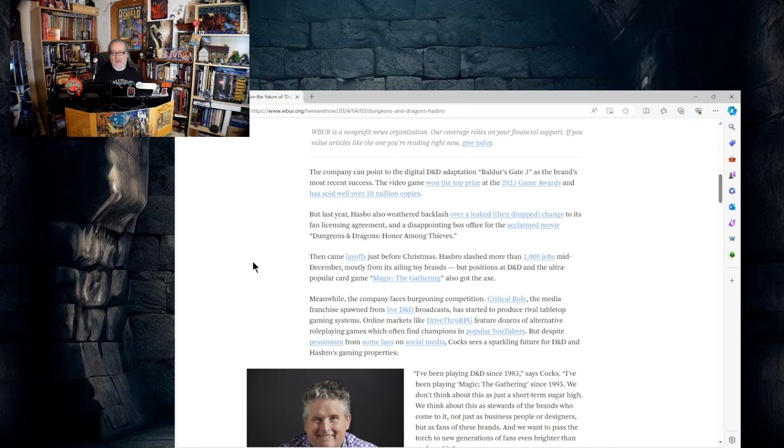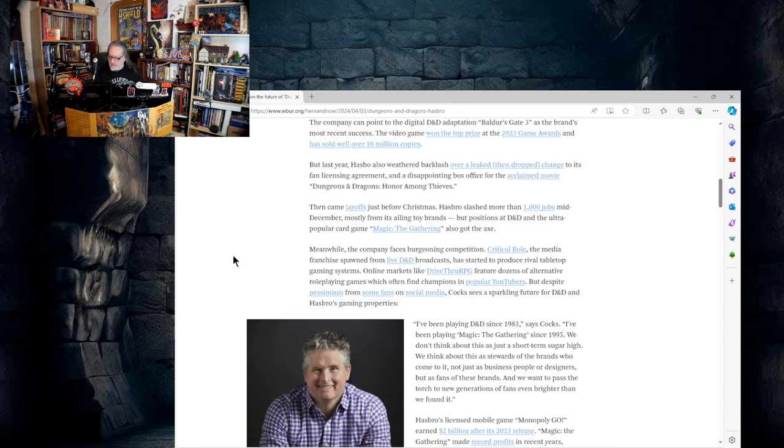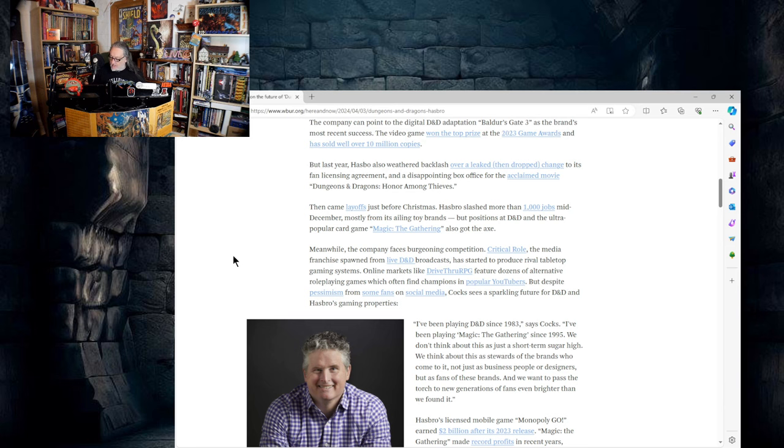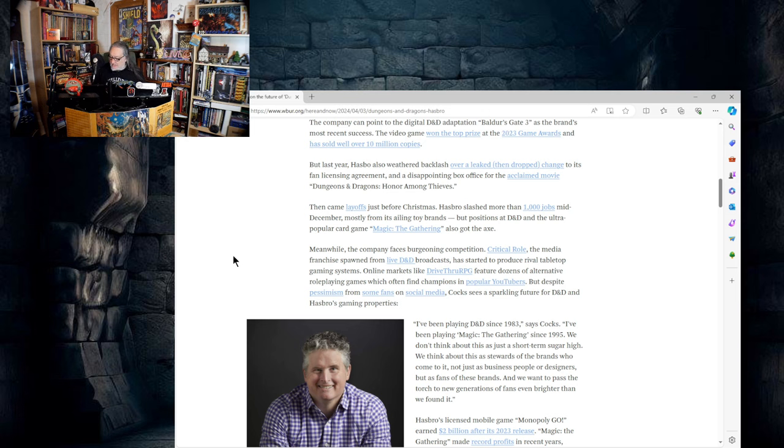Meanwhile the company faces burgeoning competition. Critical Role, the media franchise that spawned from live D&D broadcasts, has started to produce rival tabletop gaming systems. Online markets like Drive-Thru RPG feature dozens of alternative role-playing games which often find champions in popular YouTubers.